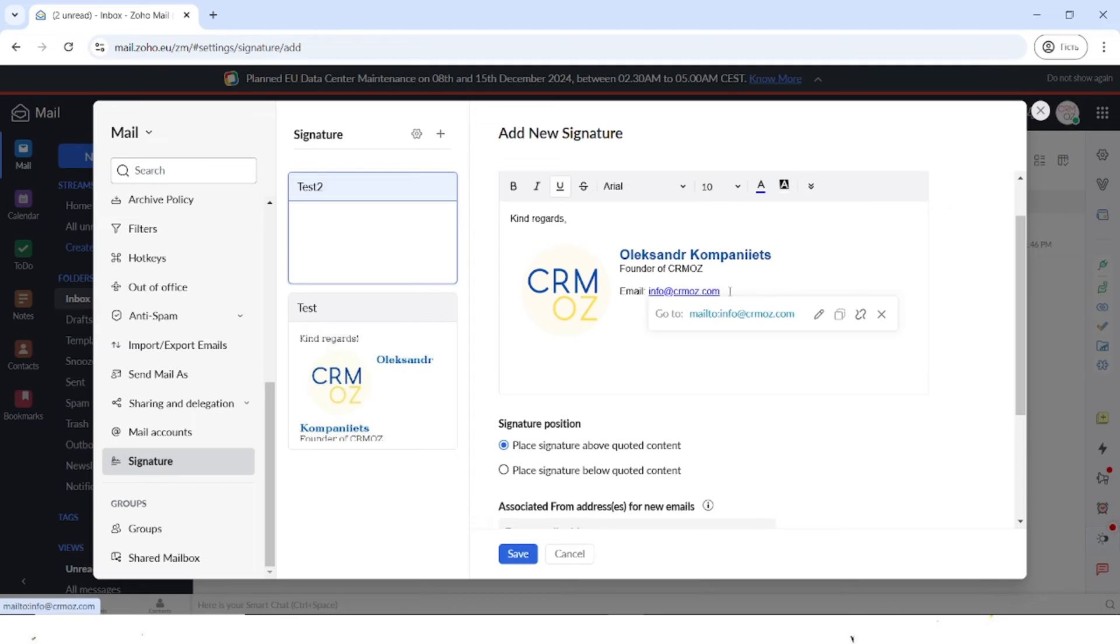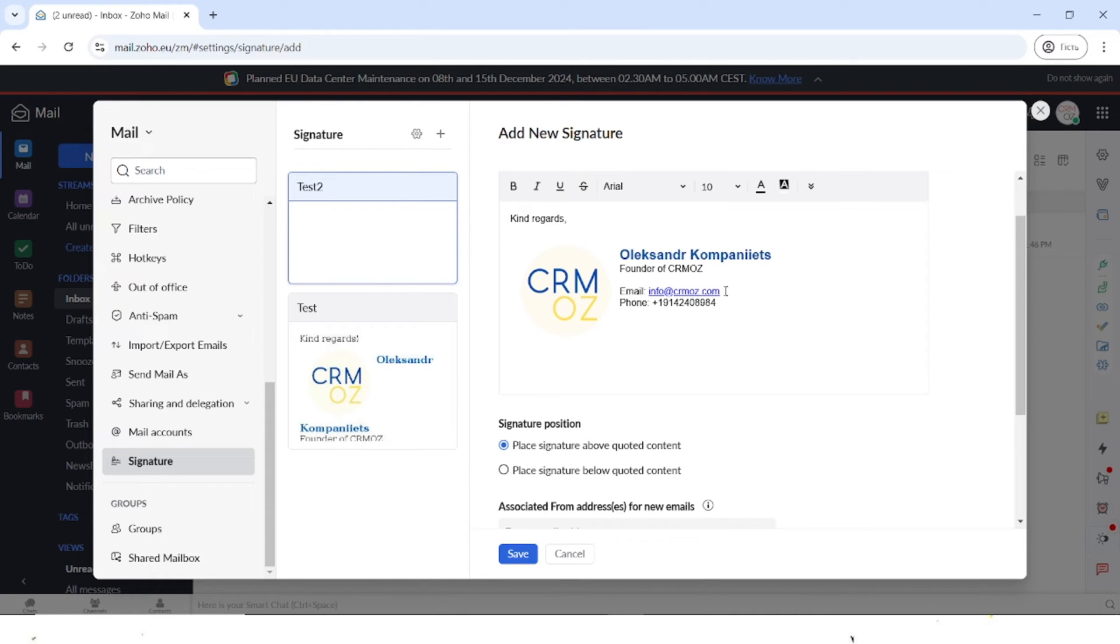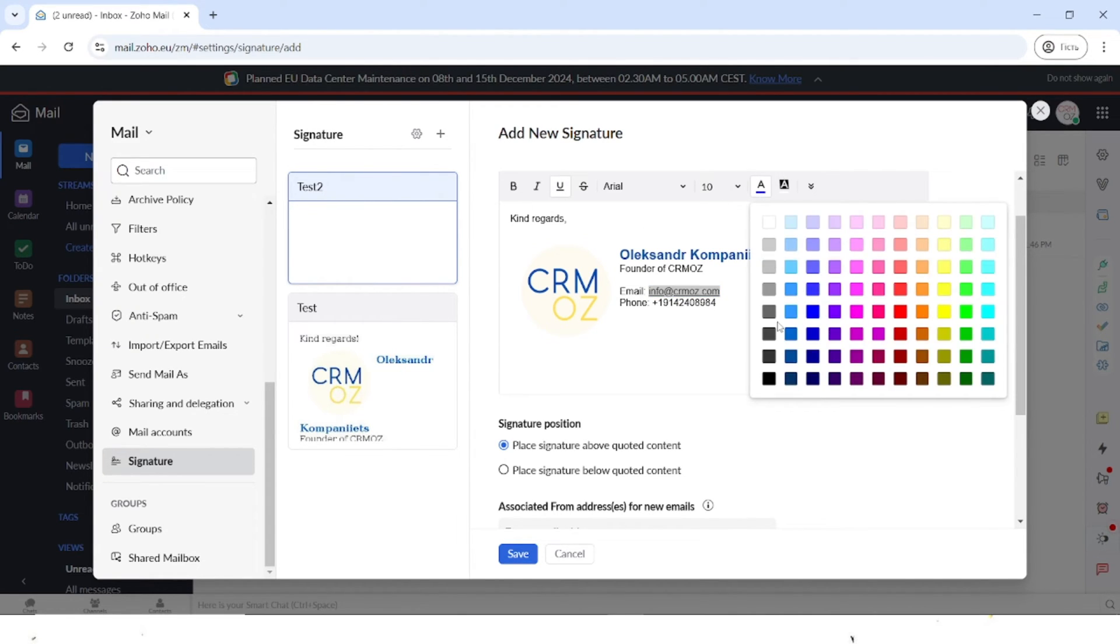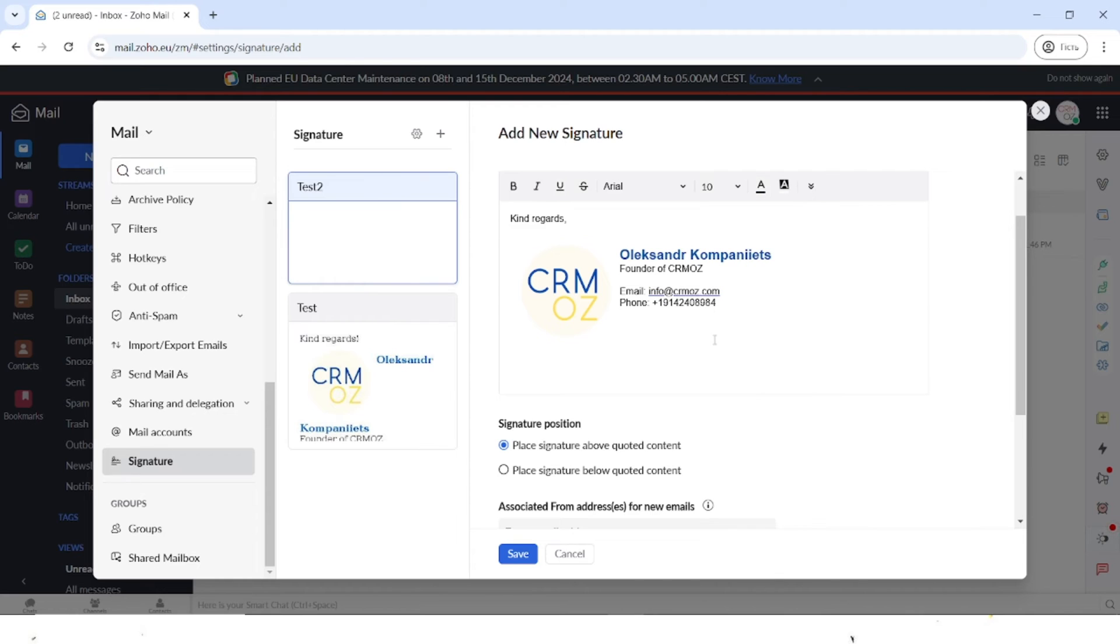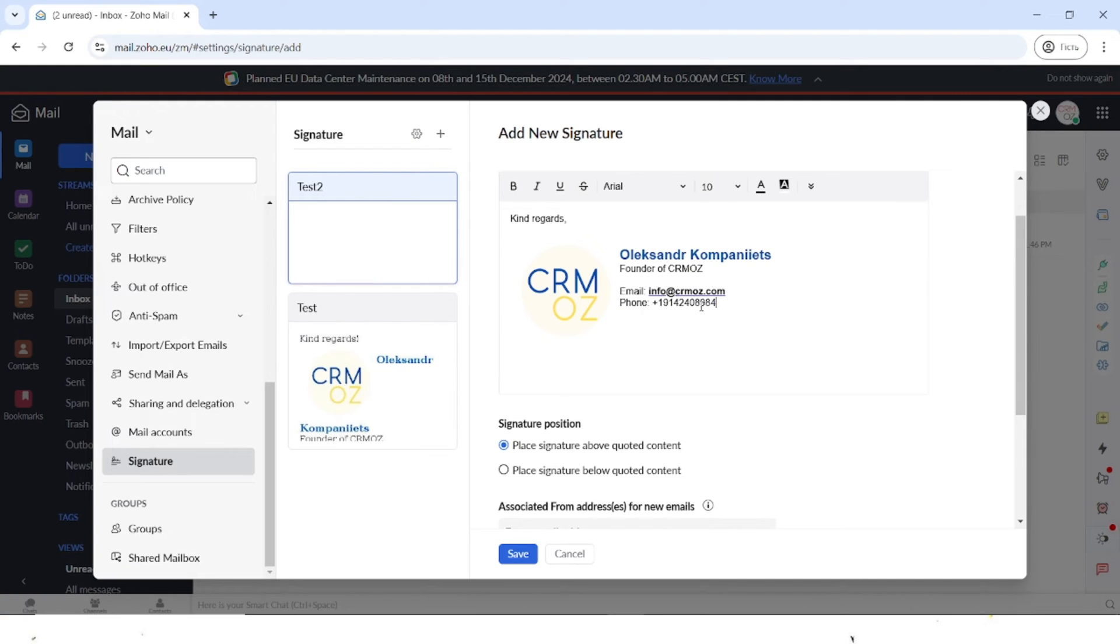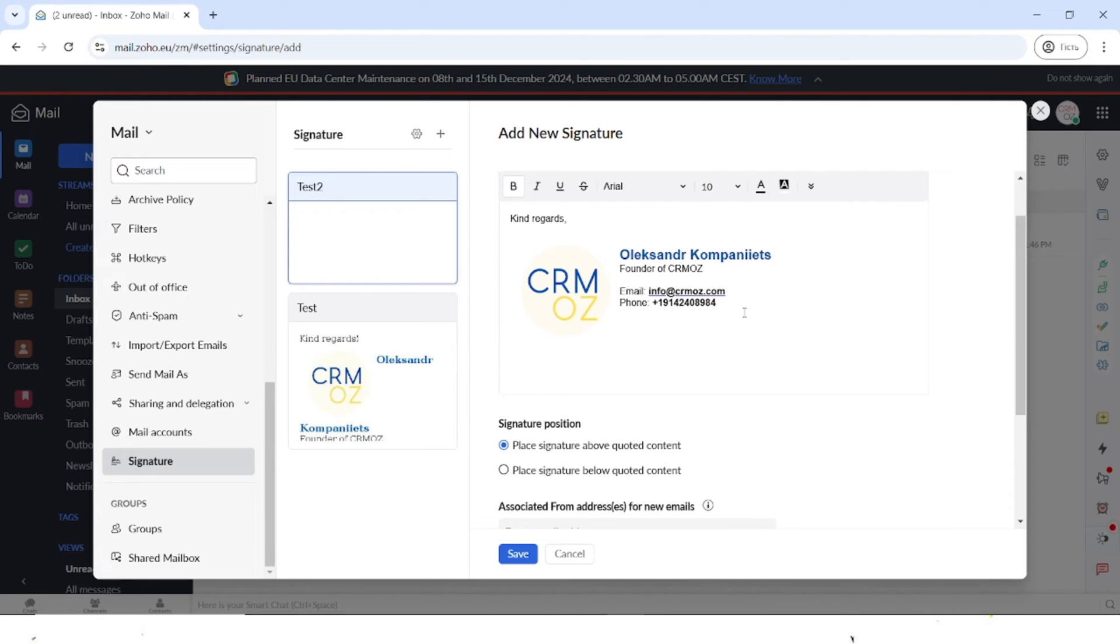You can see that it's highlighted with the color now. Let's also add a phone. I don't really like that this text is in the different color, so you can easily change that back to black. You can also make these things bold so they are a bit more visible for the person that is reading.